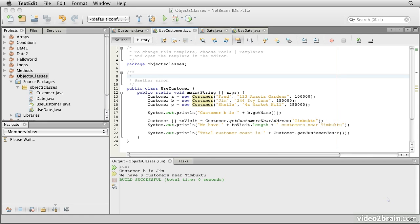In this lesson, we're going to look more closely at the difference between classes and objects, and at what is meant by static. We'll use a couple of examples that are in the project Objects Classes to illustrate these ideas.